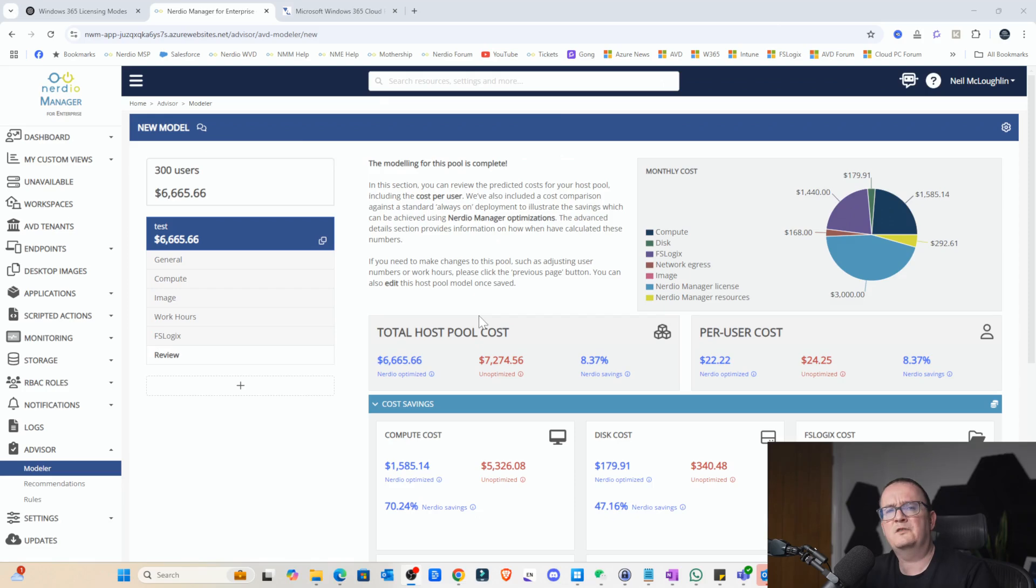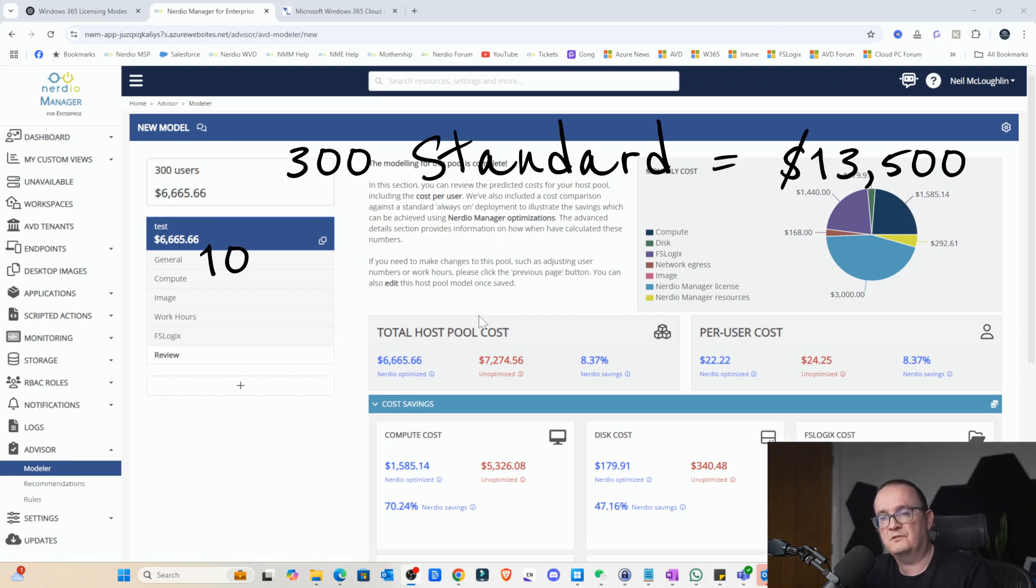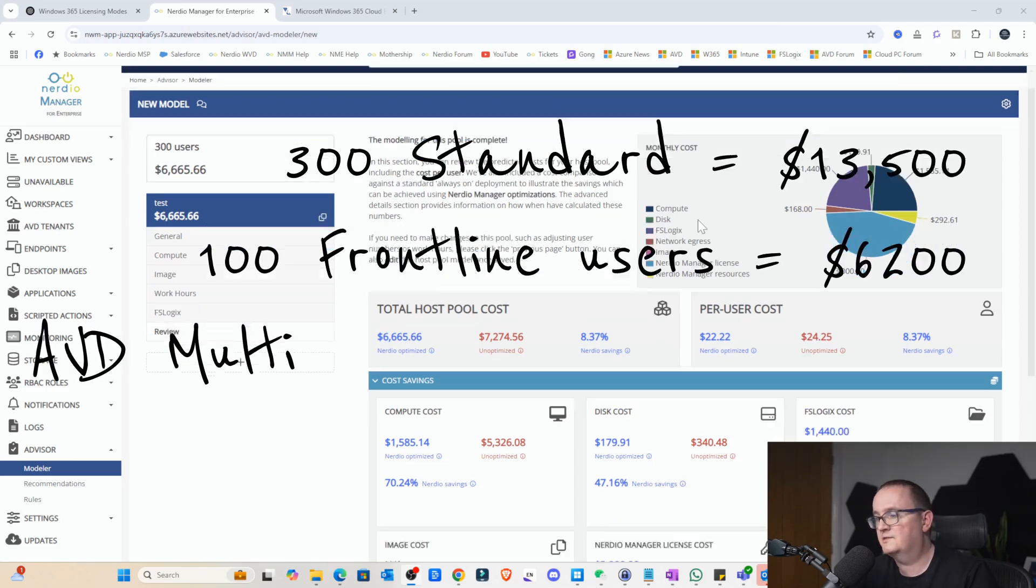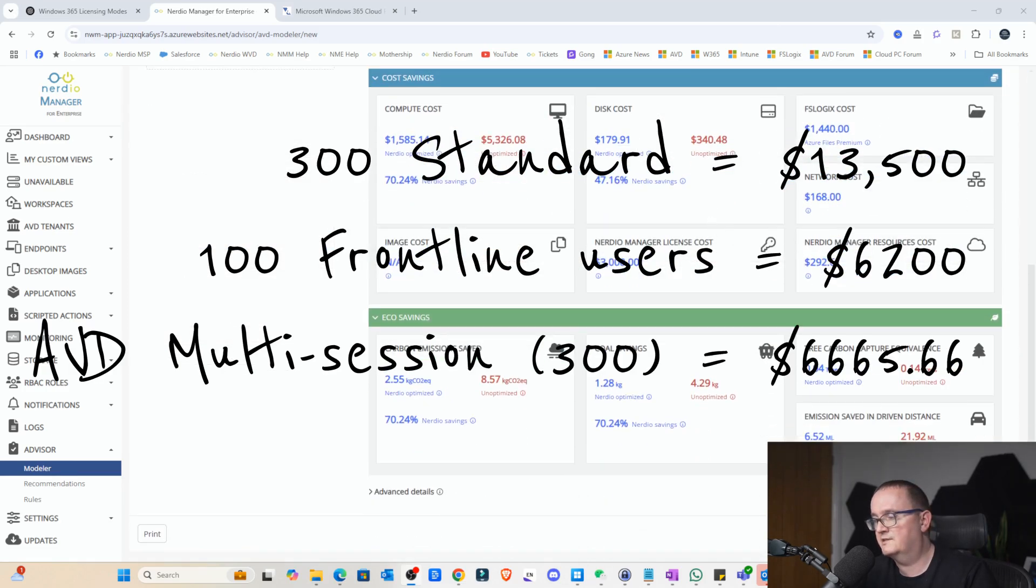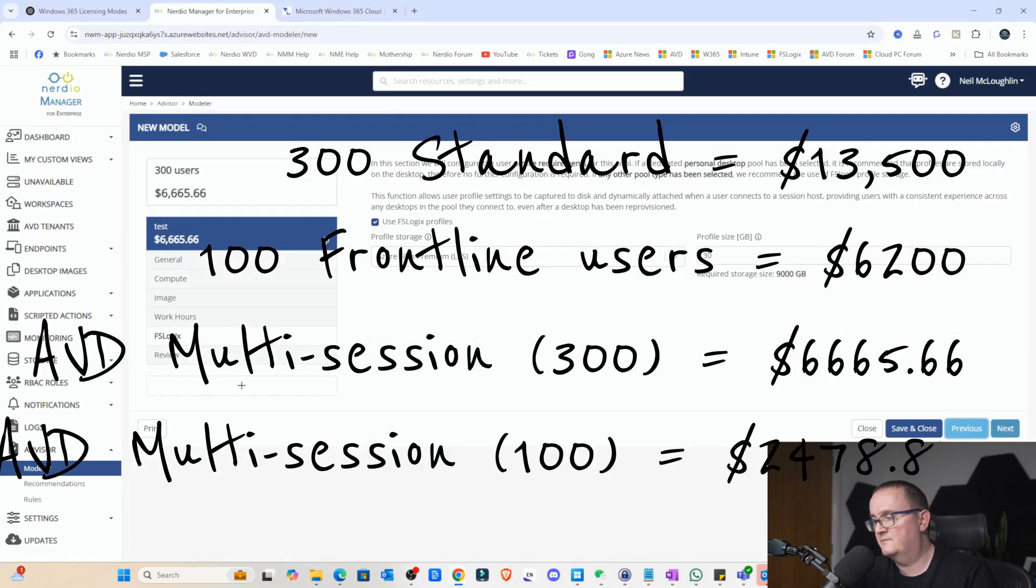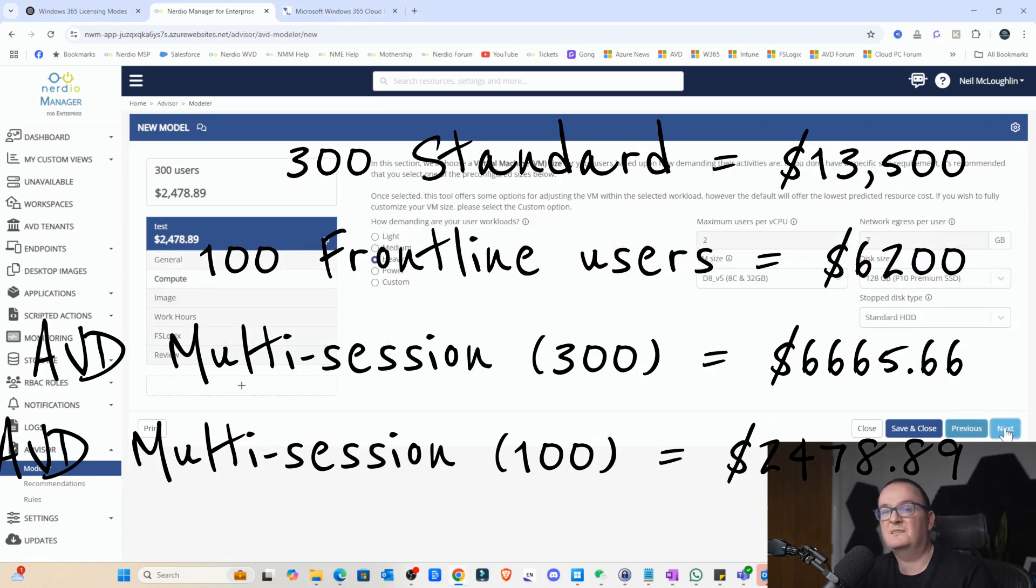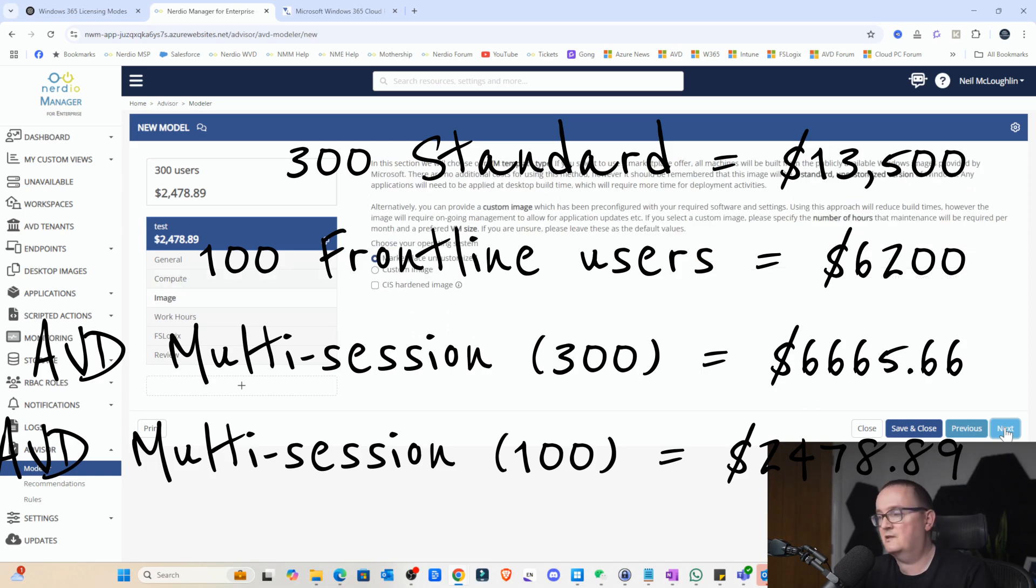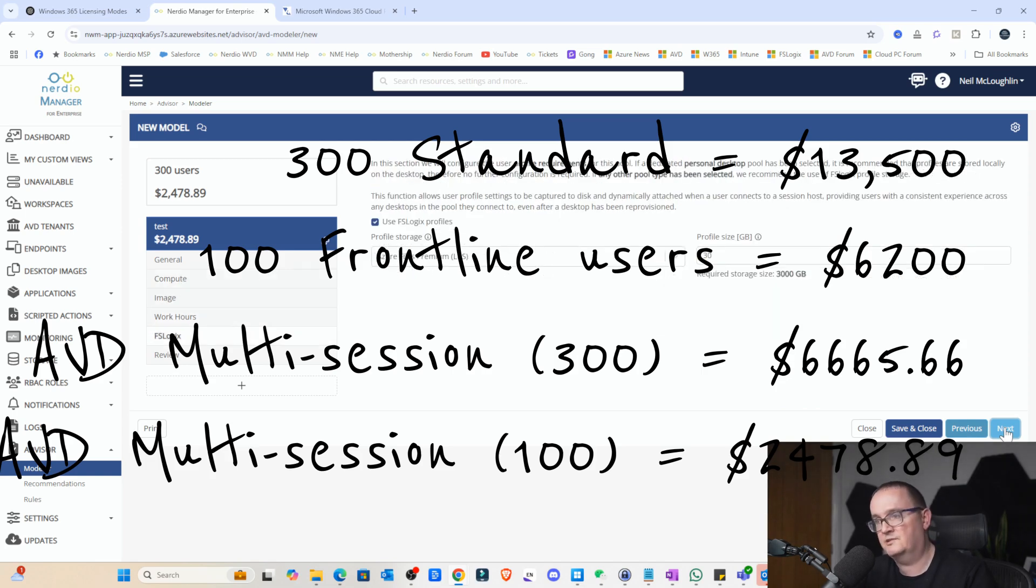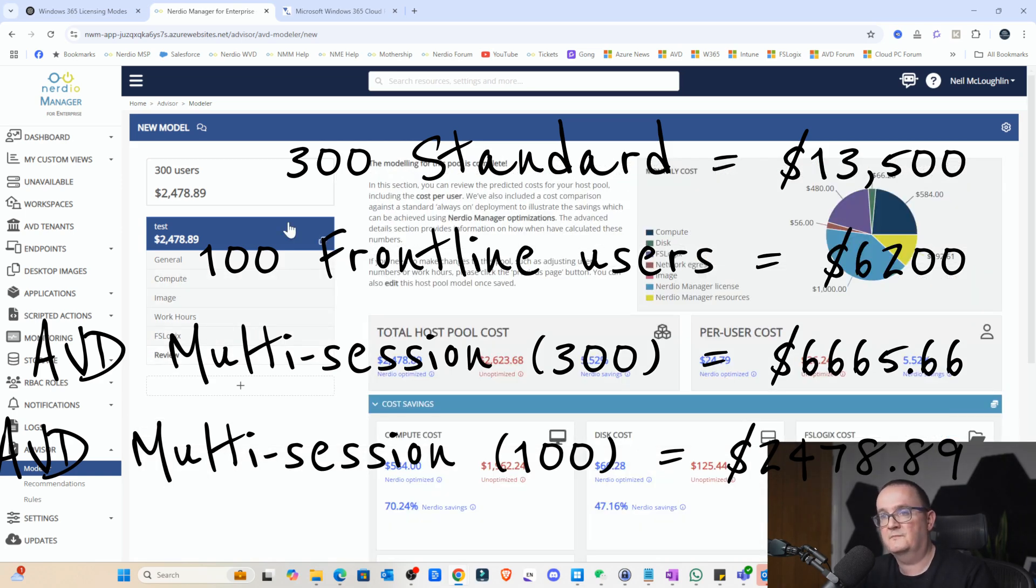And if we're doing with a hundred users, let's just have a quick look and see how much would that cost as well. So with a hundred users, obviously this is multi-session, so it is going to be a lot cheaper. And that's going to be like $2,478.